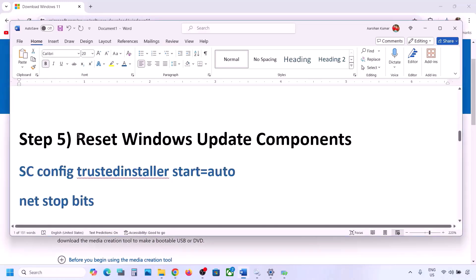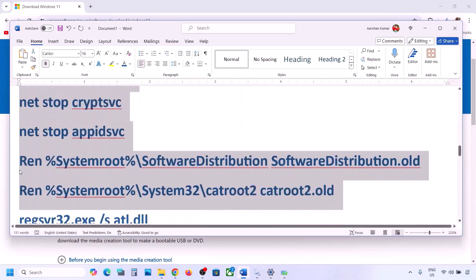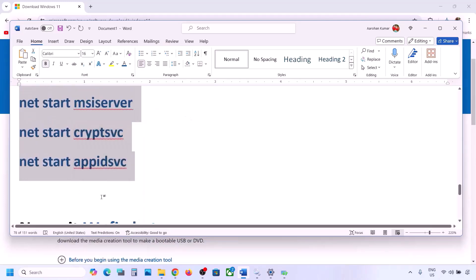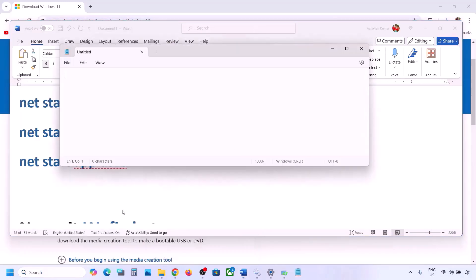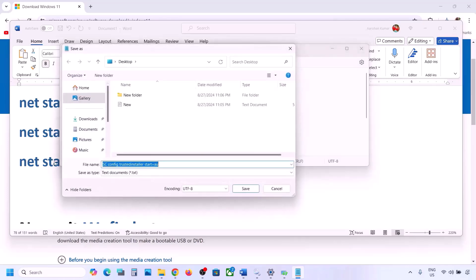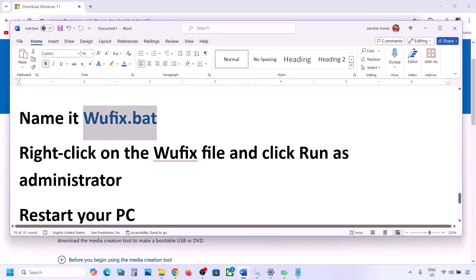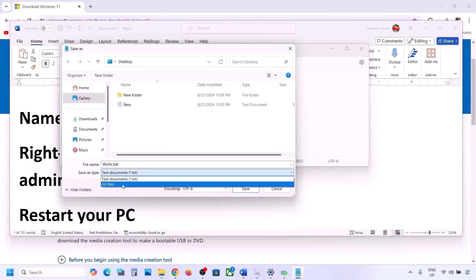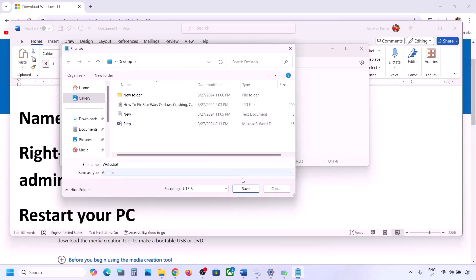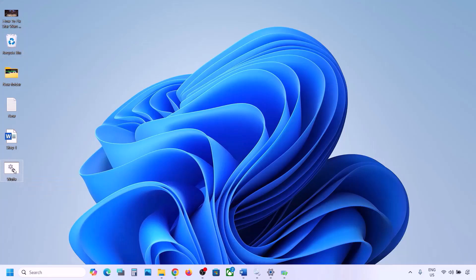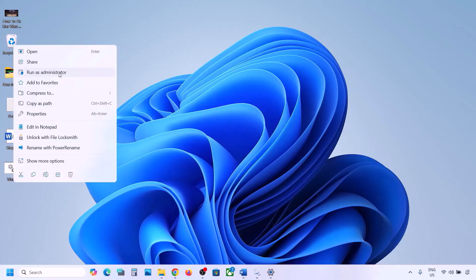The next step is to reset Windows Update components. For this, copy all these commands — the commands are provided in the video description. Once you copy them, open Notepad, paste all the commands, then go to File at the top, click on Save As, name this file 'wufix.bat', for Save As Type select All Files, set the location to Desktop, and save it. Now go to the desktop, find the wufix file, make a right click, and click on Run as Administrator — make sure you open this file as an administrator.